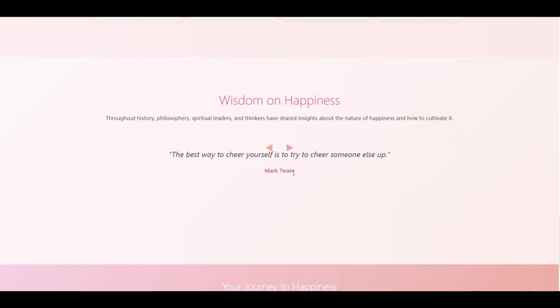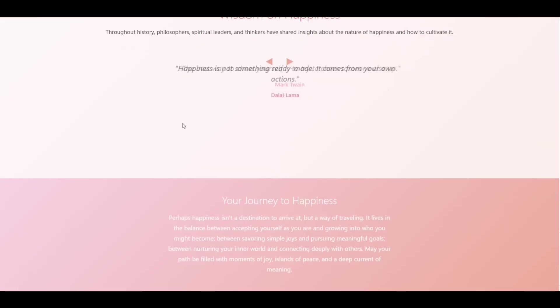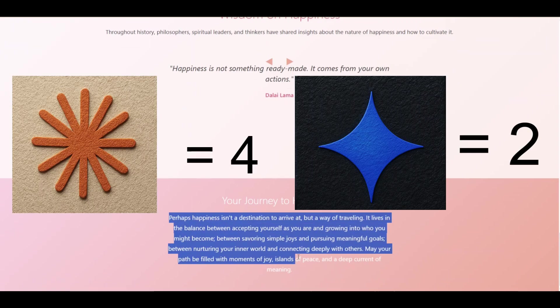Gemini 2.5 Pro still holds value, with its large context window and affordability. But in the context of this single prompt challenge, Claude takes the win. Claude wins.